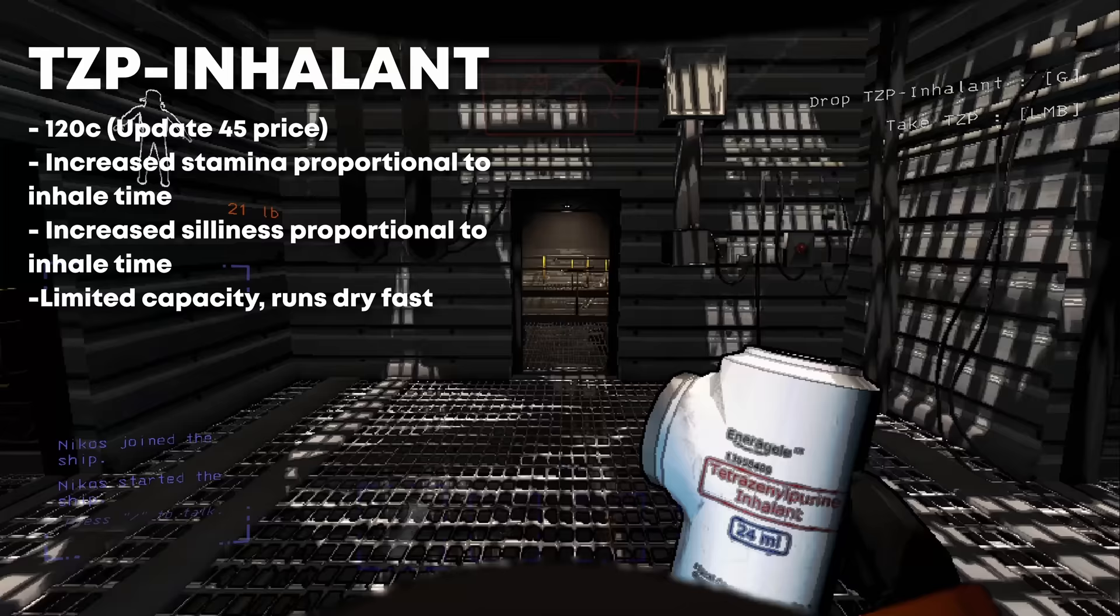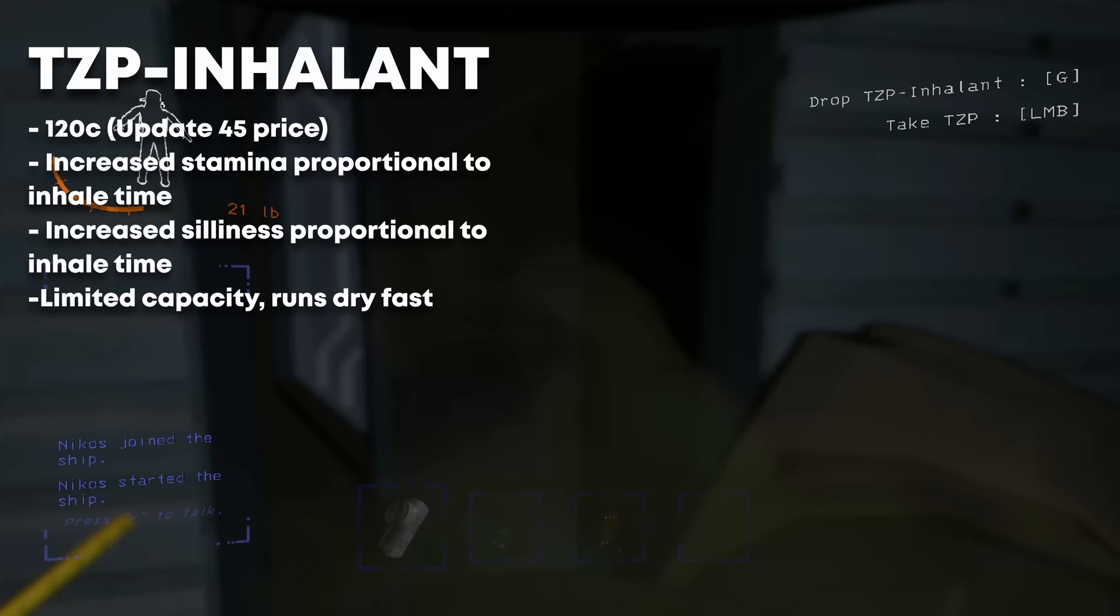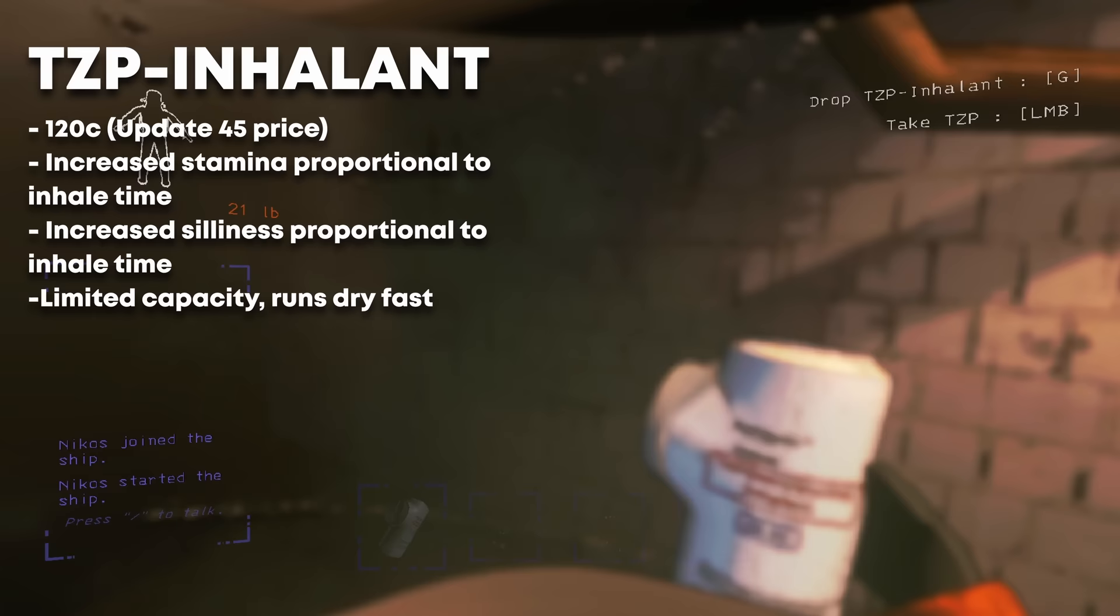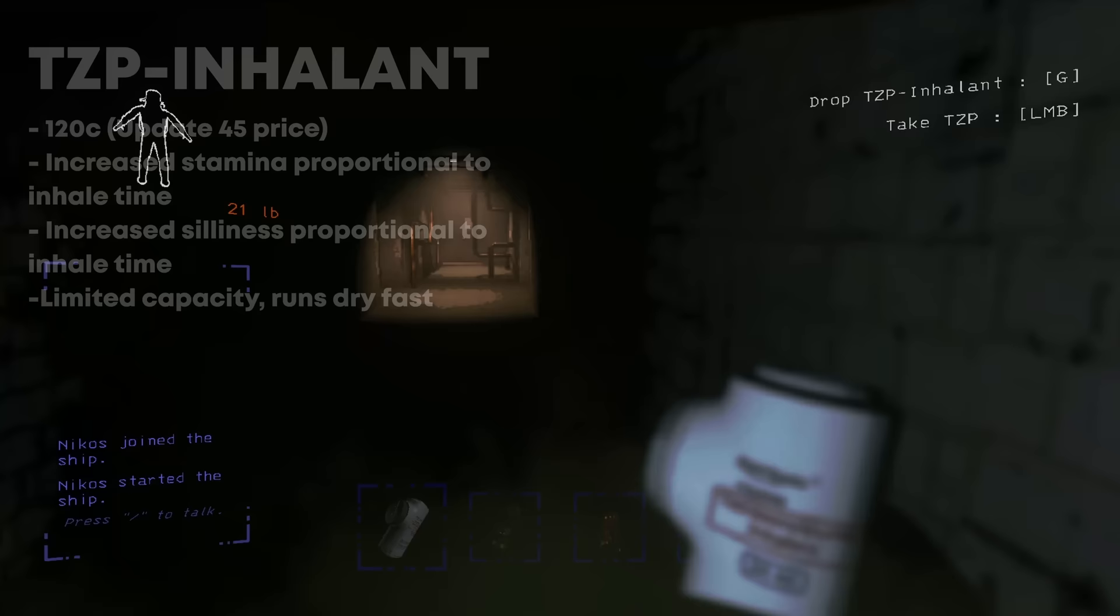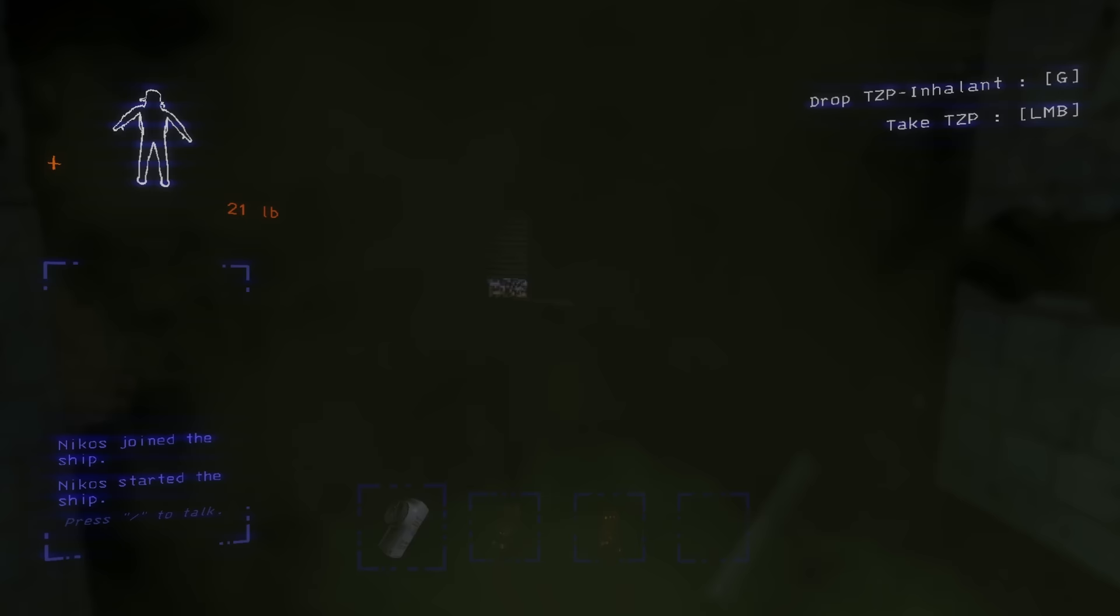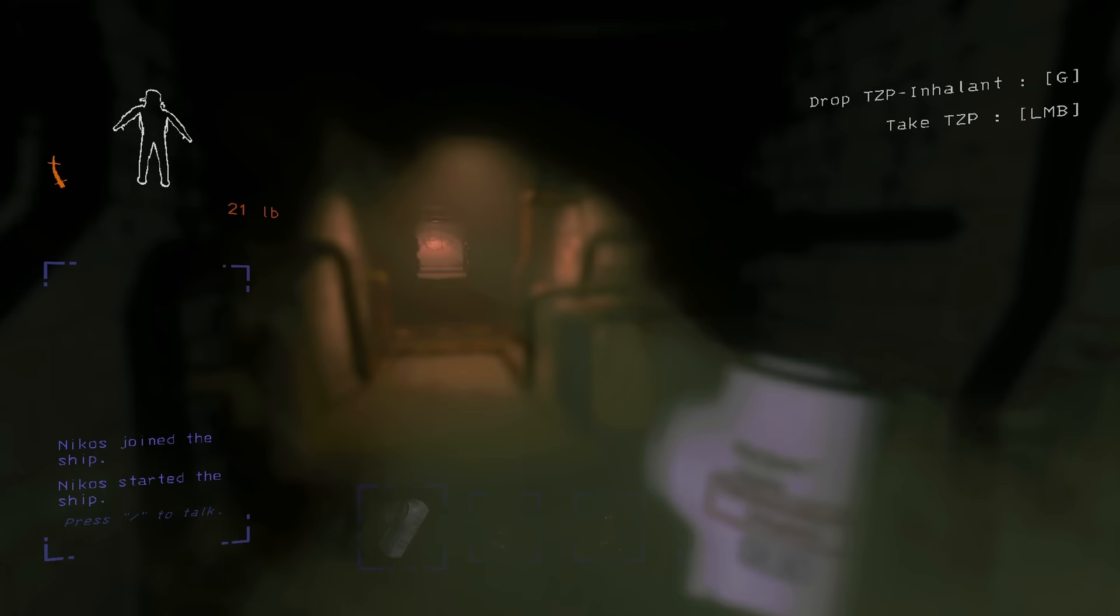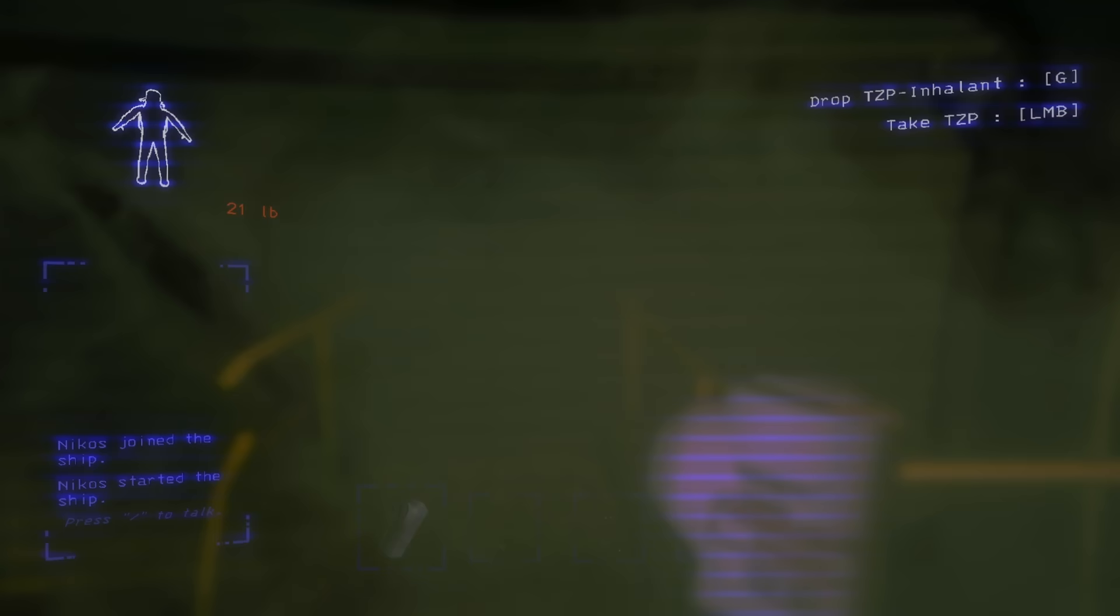TZP inhalant is a sort of drug that gives players increased speed, as well as far better stamina efficiency. Unfortunately, overusing it can come with the hidden cost of silly controls, hallucinations, and everyone will also hear you with a high-pitched voice. There is also a chance of addiction, although that's not actually in-game, it's more of headcanon. Overdosing on TZP inhalant increases both the negative and positive effects of the inhalant, but at 120 credits, this is a very pricey consumable that runs dry fast, so keep in mind you won't have a lot of puffs out of this thing.